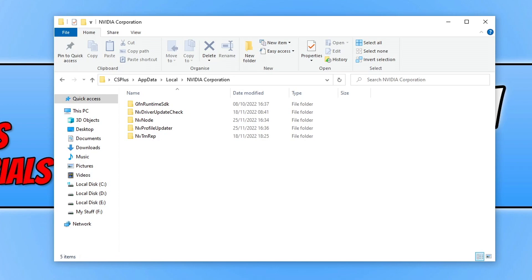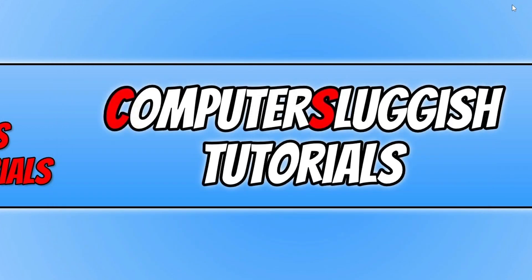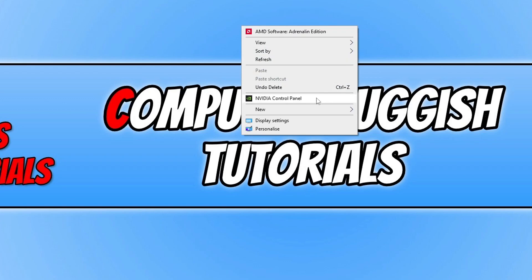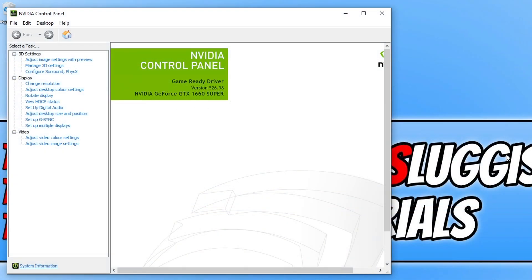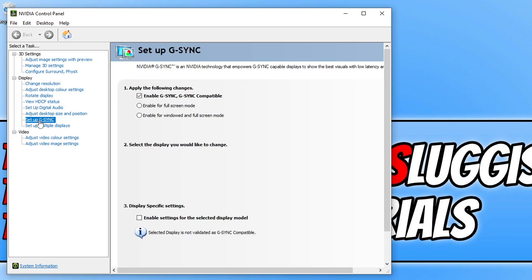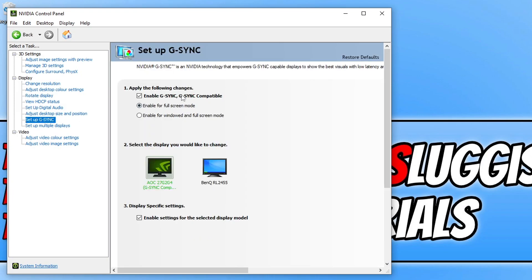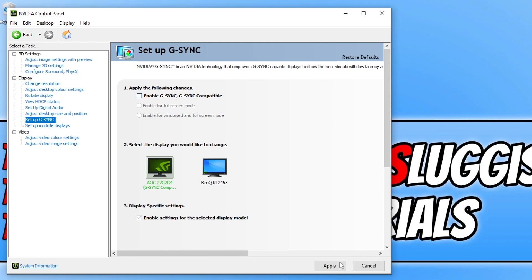Now that you've cleared the cache for your Nvidia or AMD graphics card, go ahead and try Warzone 2 again and see if that helped. If it didn't, the next thing you want to do is turn off G-Sync or FreeSync depending on your graphics card. For Nvidia, right click on the desktop and go to the Nvidia Control Panel, click on Setup G-Sync, and you will see the enable option — simply untick this and press Apply.